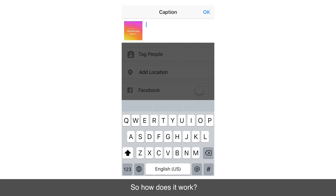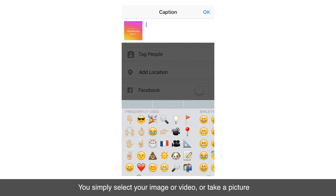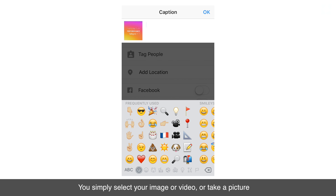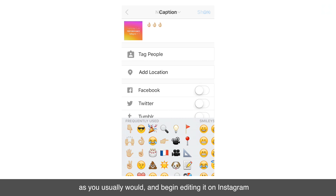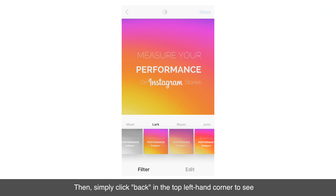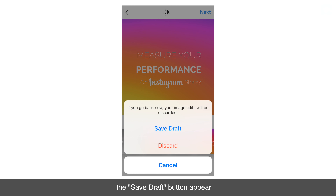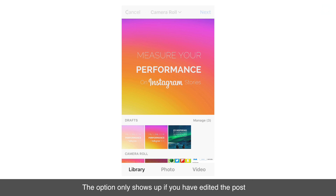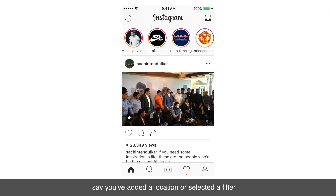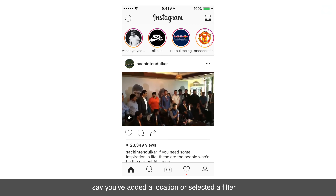So how does it work? You simply select your image or video, or take a picture as you usually would, and begin editing it on Instagram. Then simply click back in the top left hand corner to see the save draft button appear. The option only shows up if you have edited the post — say you've added a location or selected a filter.